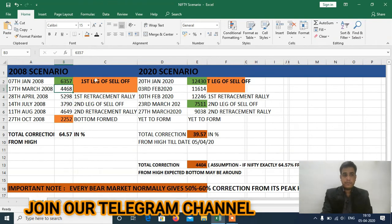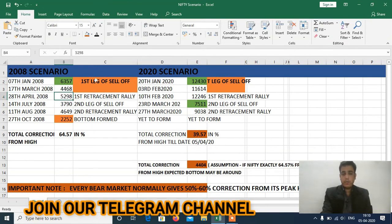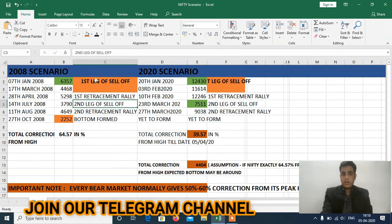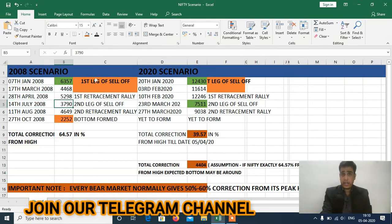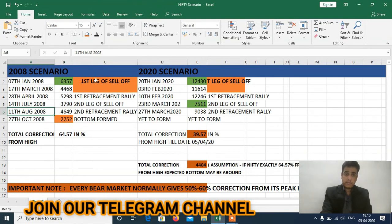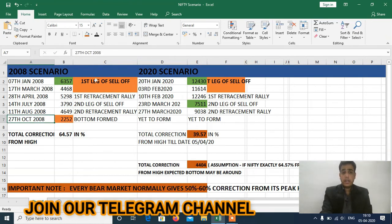On 17th March it made a low of 4468. On 28th April it made a high of 5298, which is the first retracement rally — this was the first leg of sell-off. On 4th July it started falling again and made a second low of 3790, the second leg of sell-off. On 11th August it made a second retracement rally at 4649. On 27th October it made the bottom at 2252 — this was the low of the 2008 correction.